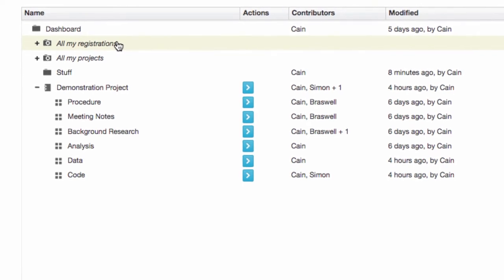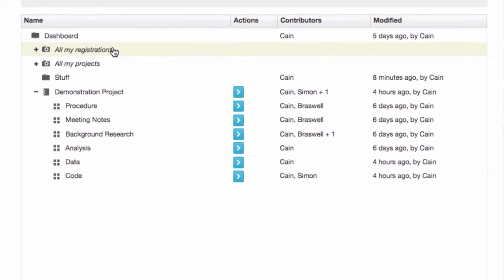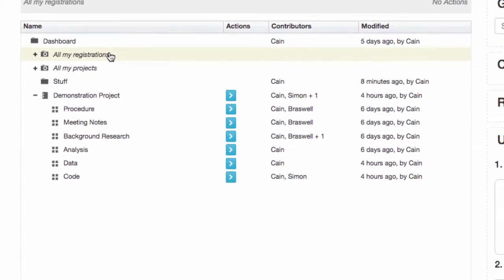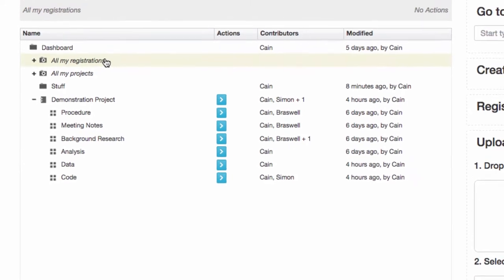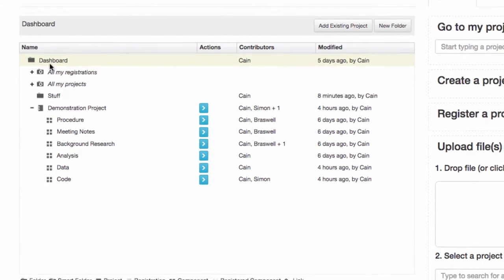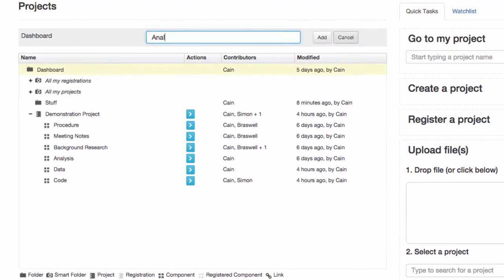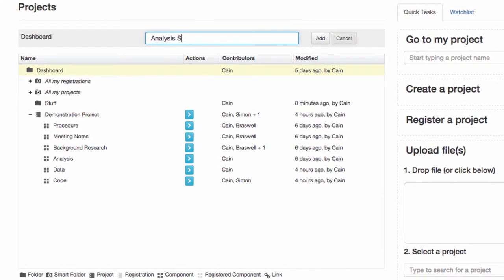For example, you may have so many projects that the list is overwhelming and confusing to work with. In this case, you may want to create a folder containing only the projects or components you work with most often.